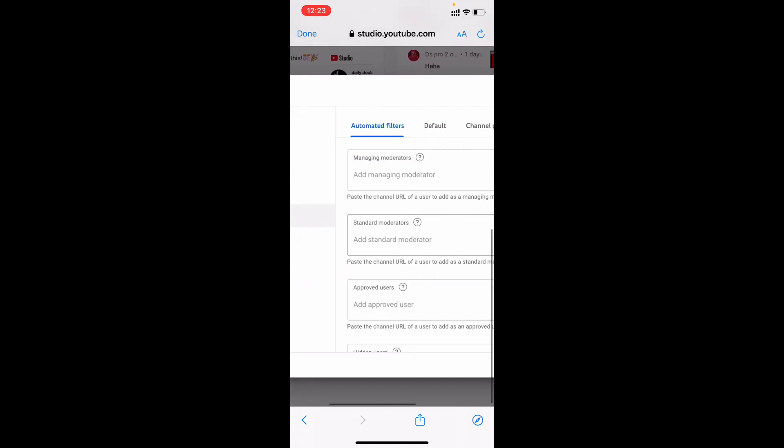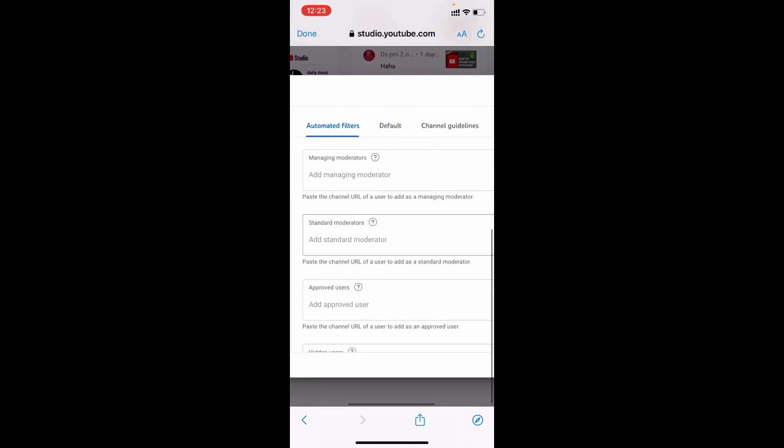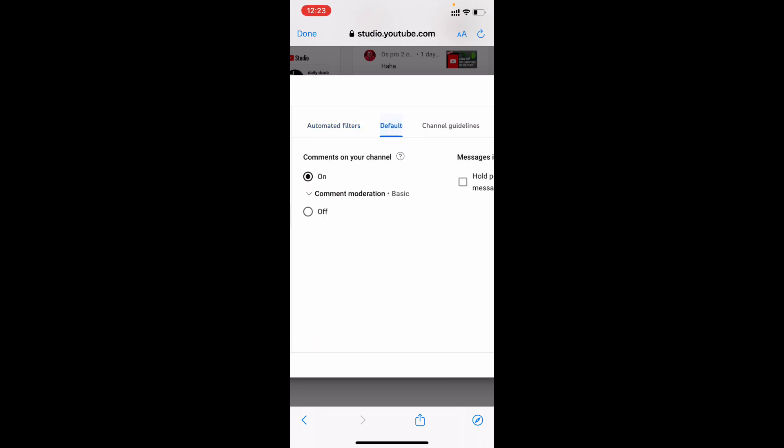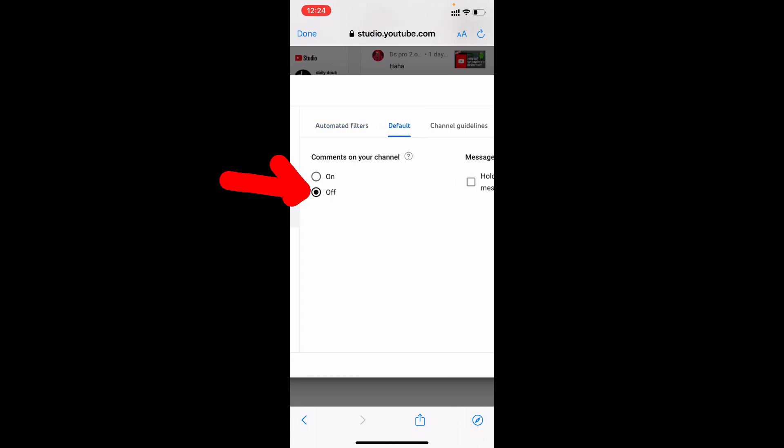Move like this, then tap Defaults. Here you can see the comments on your channel were turned off. You just need to turn this on.